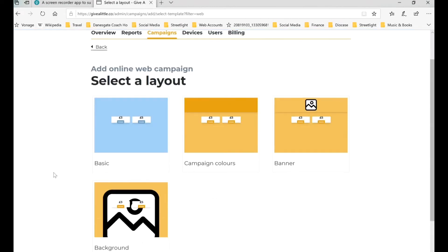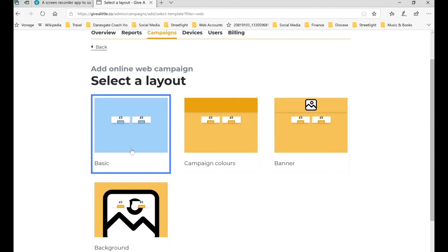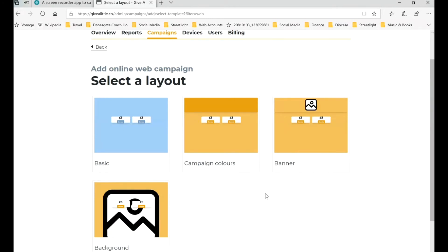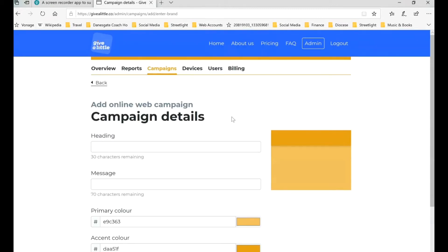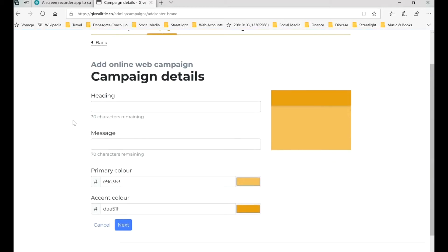Click on that and then click Next. Now, the important thing to notice here is that if you come to this page and these campaign colors, banner and background options are not available to you because they're part of the pro system, then you haven't come through Parish Buying correctly and might need to go back. But as you can see, we've just come straight through and they are available to us because we're part of the Church of England Parish Buying promotional offer. We're going to click on Campaign Colors and set up a campaign for All Saints Sutton on Trent.